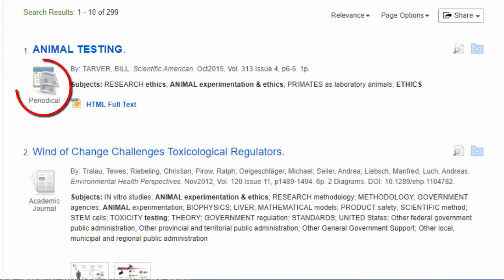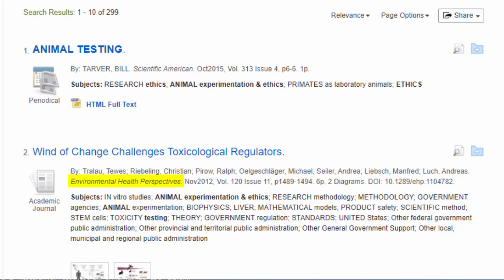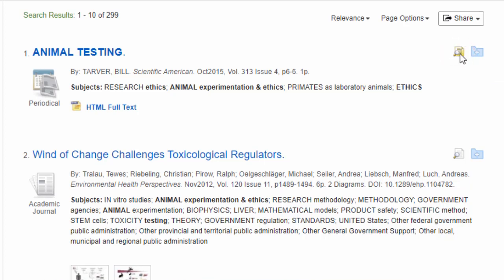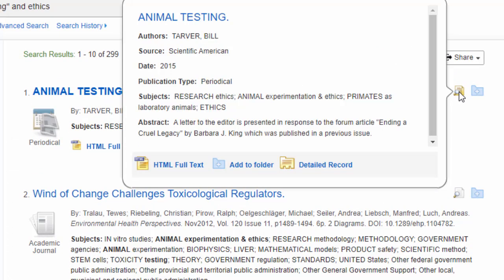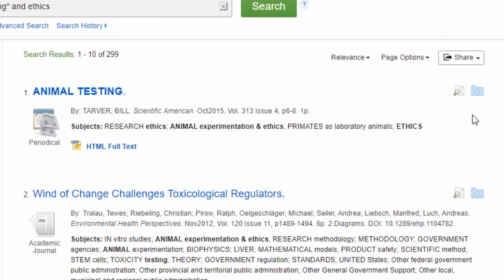The icon on the left side of each item tells you something about the type of article — you will see either academic journal or periodical. The first item is from the magazine Scientific American, while the second is from the academic journal Environmental Health Perspectives. You can also see an abstract or summary of an article by hovering your mouse over the icon of a sheet of paper and magnifying glass on the right side. This can help you start to select articles to evaluate more fully.